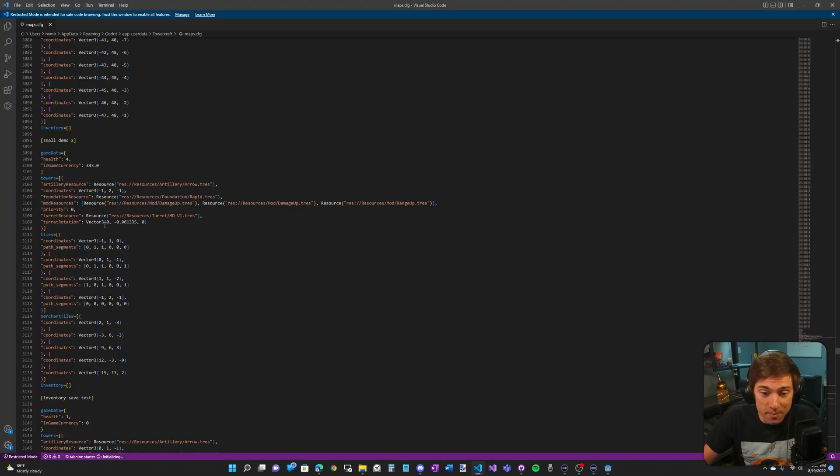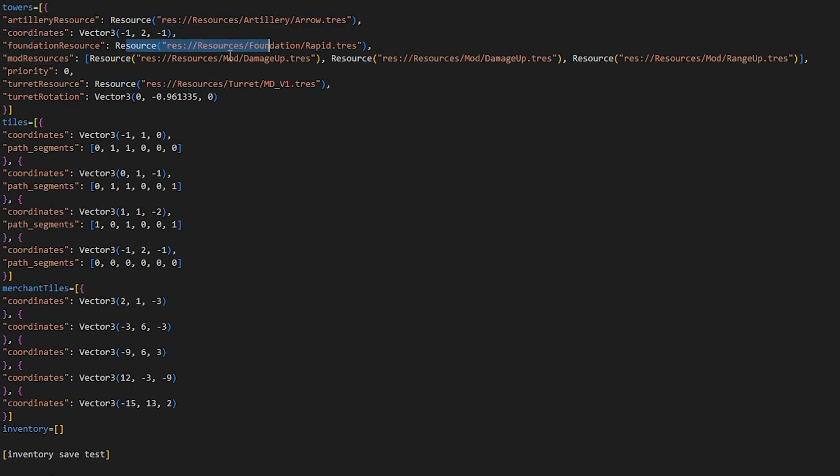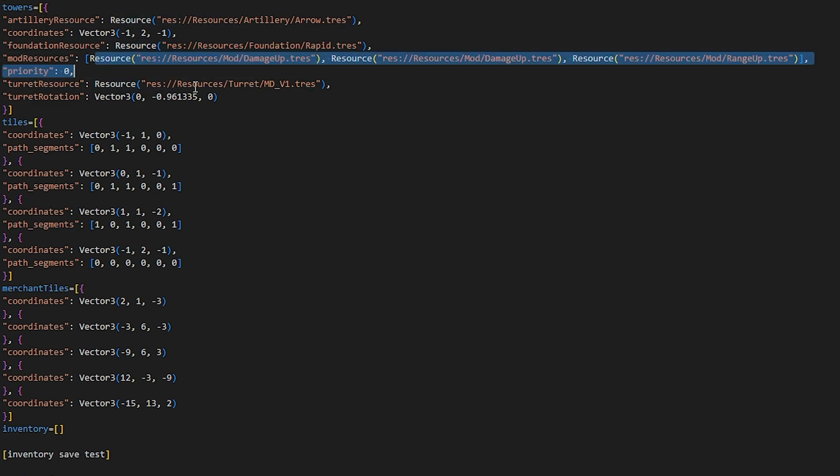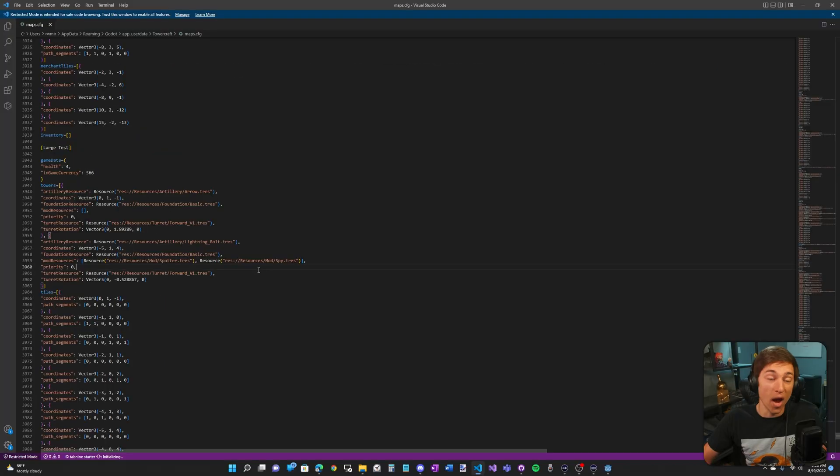Here's what's actually being saved. We have the resource, which is literally just a path to the file, the coordinates, the foundation resource, the mod resources array, which is an array of resources, the priority index, the turret resource, and the turret's rotation, which is a vector three.